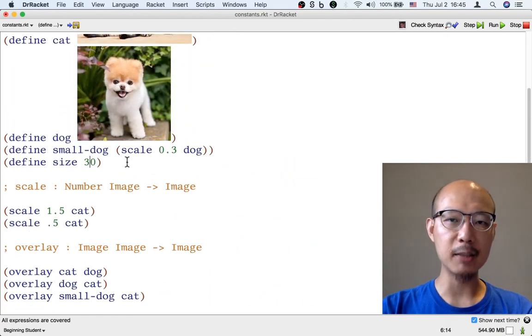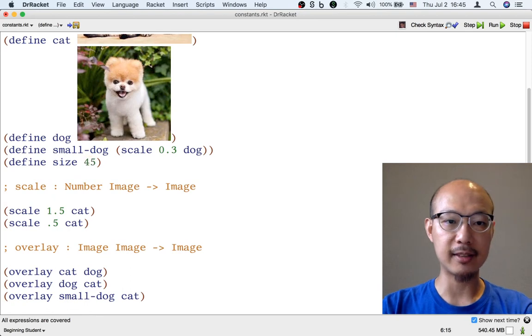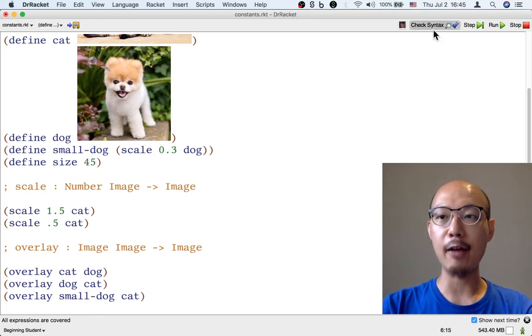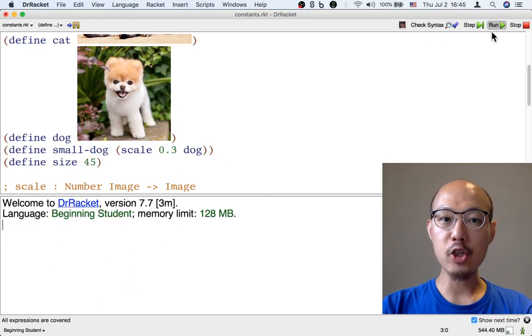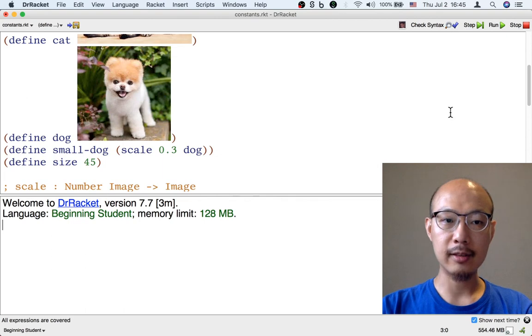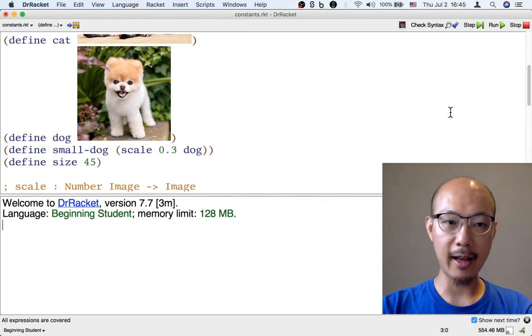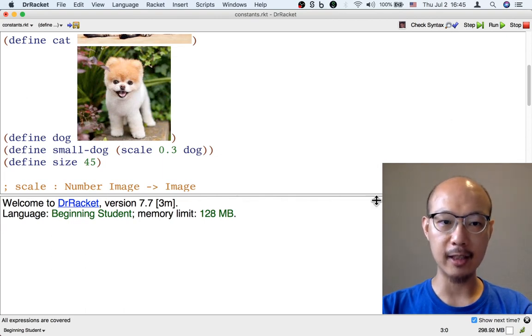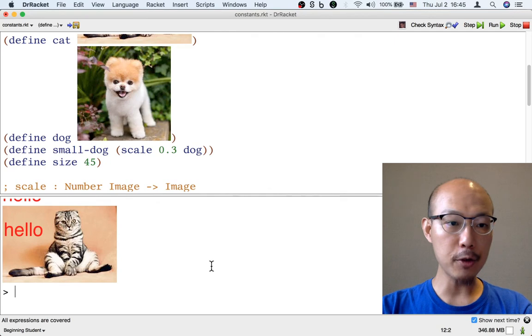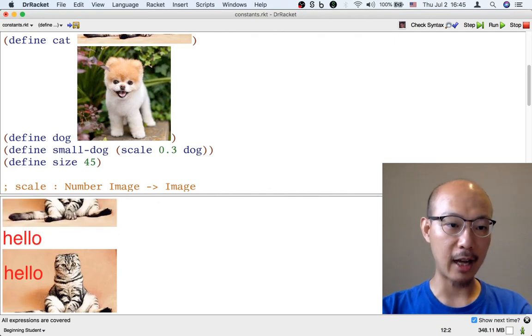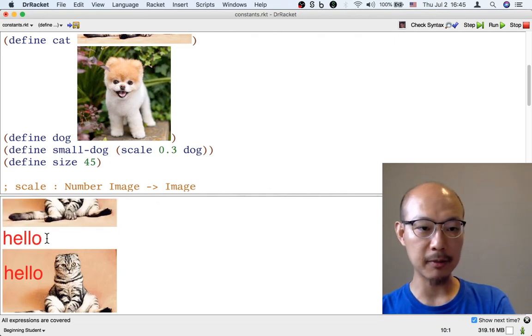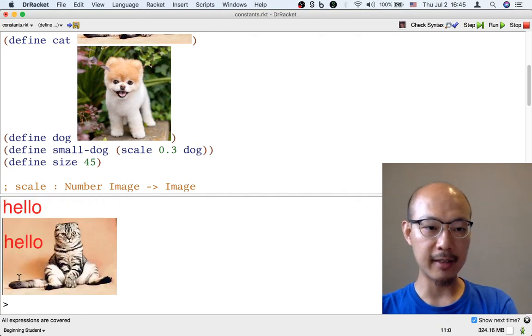Okay, so now just by changing the word size to mean 45 instead in one place, everywhere I used to have text, now it's a little bit bigger. This hello is a little bit bigger, and that other hello is also bigger.